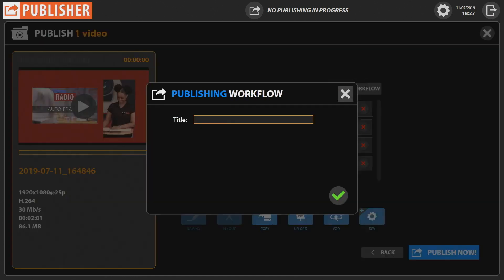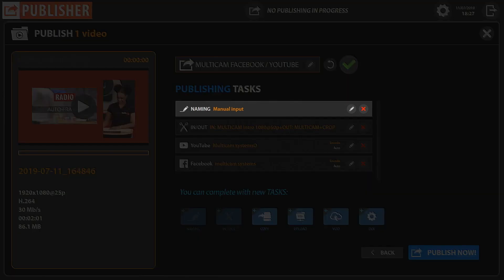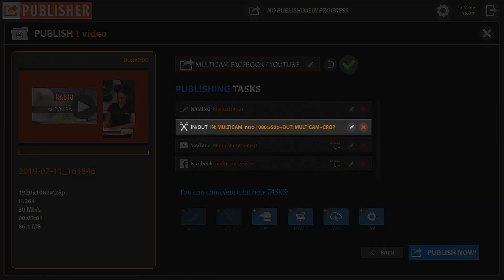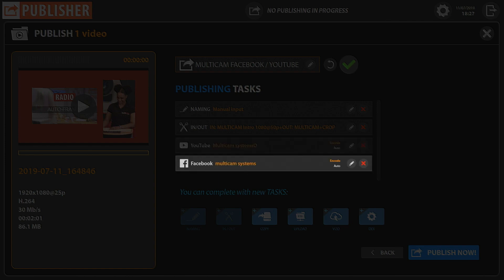Save your workflow and give it a title. You'll be able to automatically publish your next videos following this workflow with naming, video trimming, intro and outro insertion, and YouTube and Facebook publication.